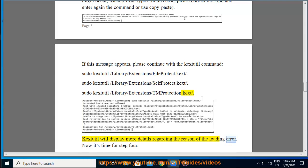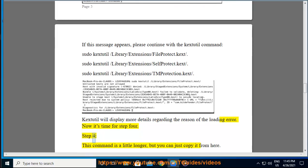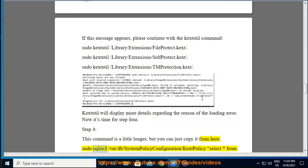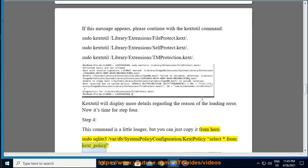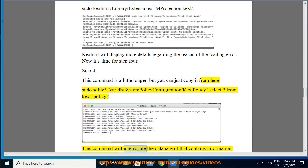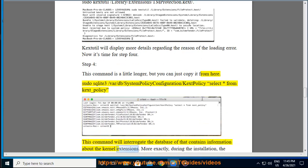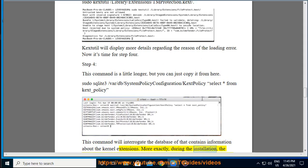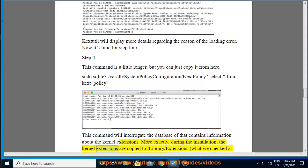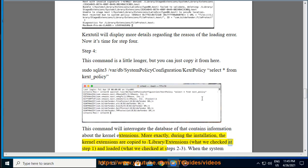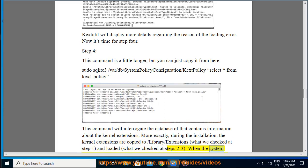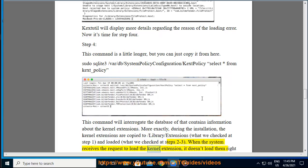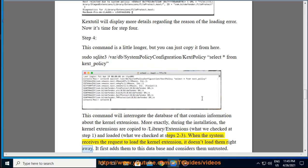Step 4: This command is a little longer but you can just copy it from here. sudo sqlite3 /var/db/SystemPolicyConfiguration/KextPolicy select * from kext_policy. This command will interrogate the database that contains information about the kernel extensions. More exactly, during the installation, the kernel extensions are copied to /Library/Extensions (what we checked at step 1) and loaded (what we checked at steps 2 to 3). When the system receives the request to load the kernel extension, it doesn't load them right away.